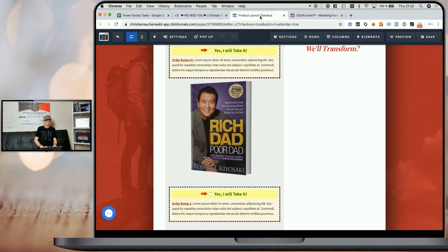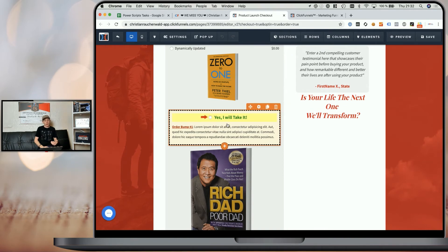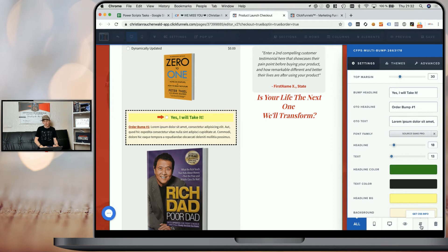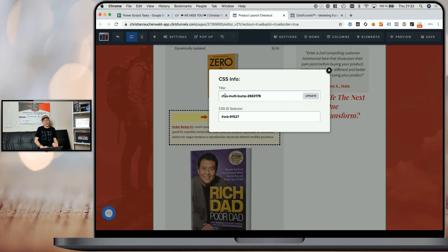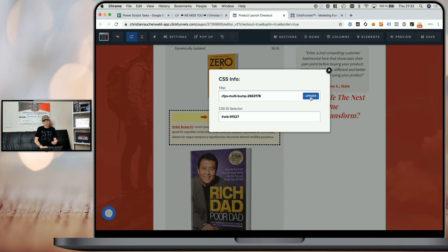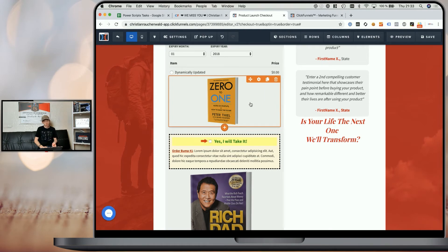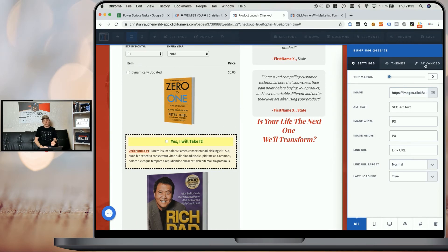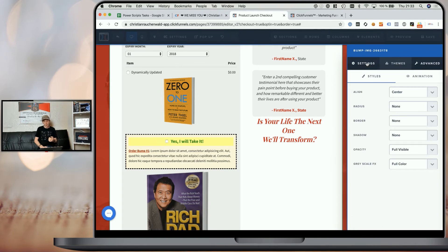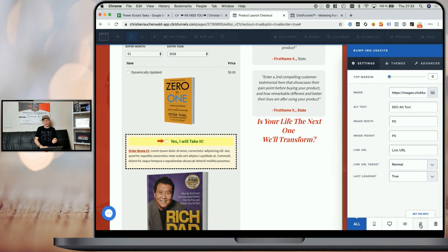In the URL you will see 'clickfunnels.com/funnel-steps/[funnel-step-ID]/products' and the last number in the URL is your product ID. Highlight it and copy it with Ctrl+C or Command+C, or right-click and select Copy. Then go back to the page editor. Within the page editor for the order bump elements, click on the order bump element, go to 'Get CSS Info' by clicking on the hashtag icon, and change the title to 'CFPS-multi-bump-[product ID]'. I already did that for this element — it's just to show you how it's done. Once you've added that title tag, simply click Update.